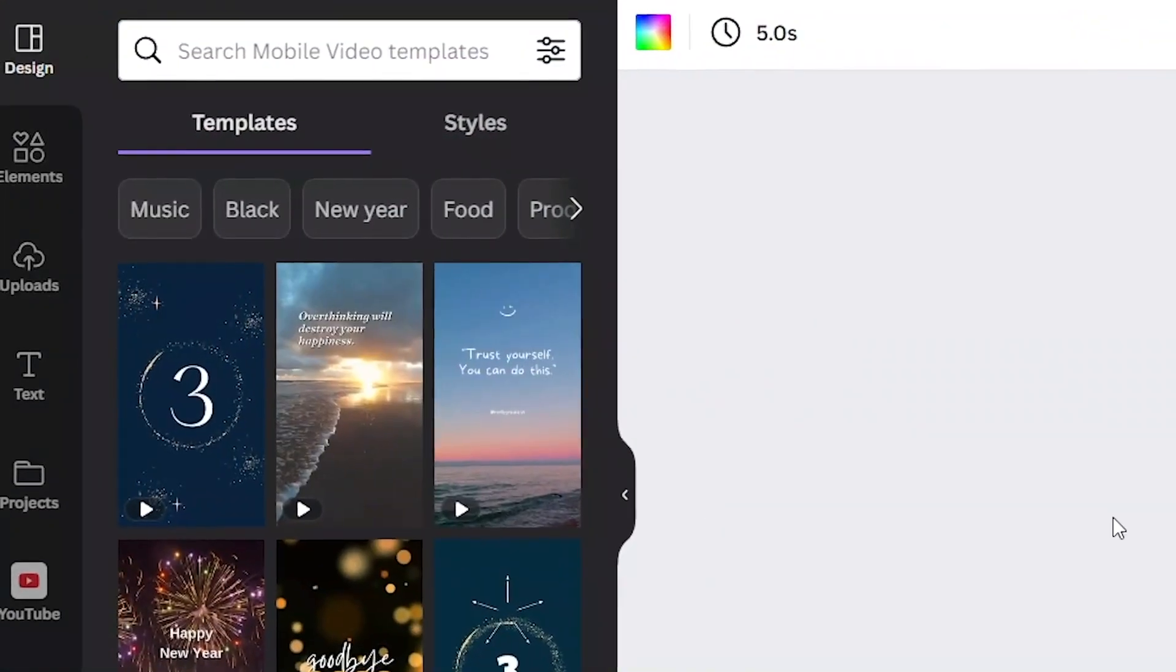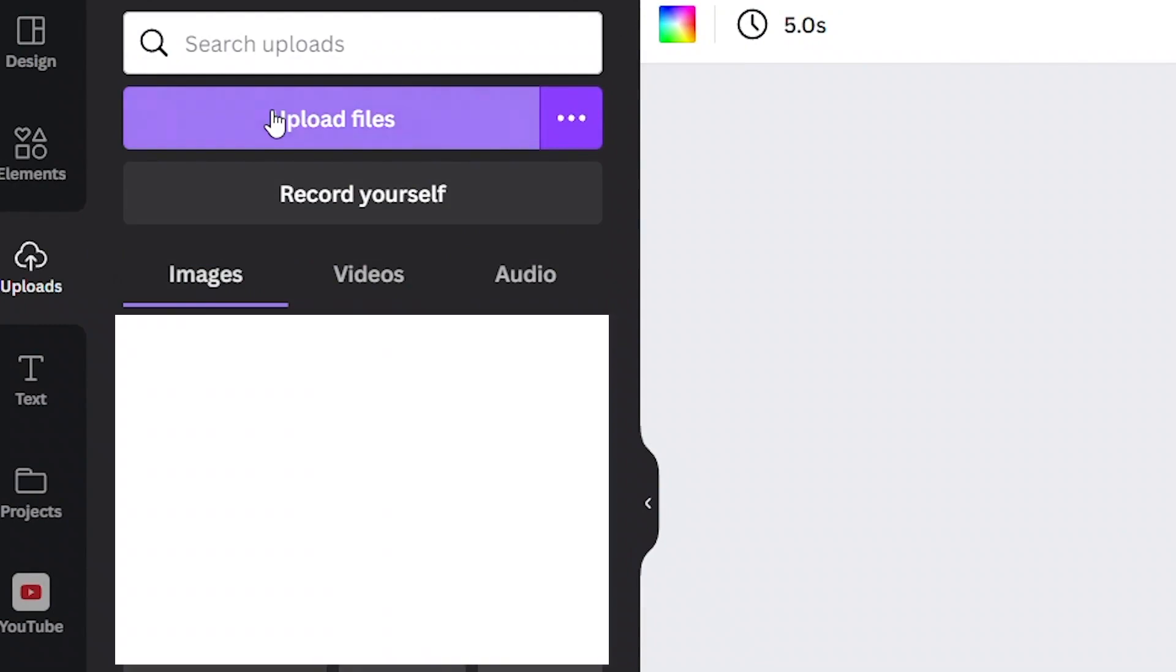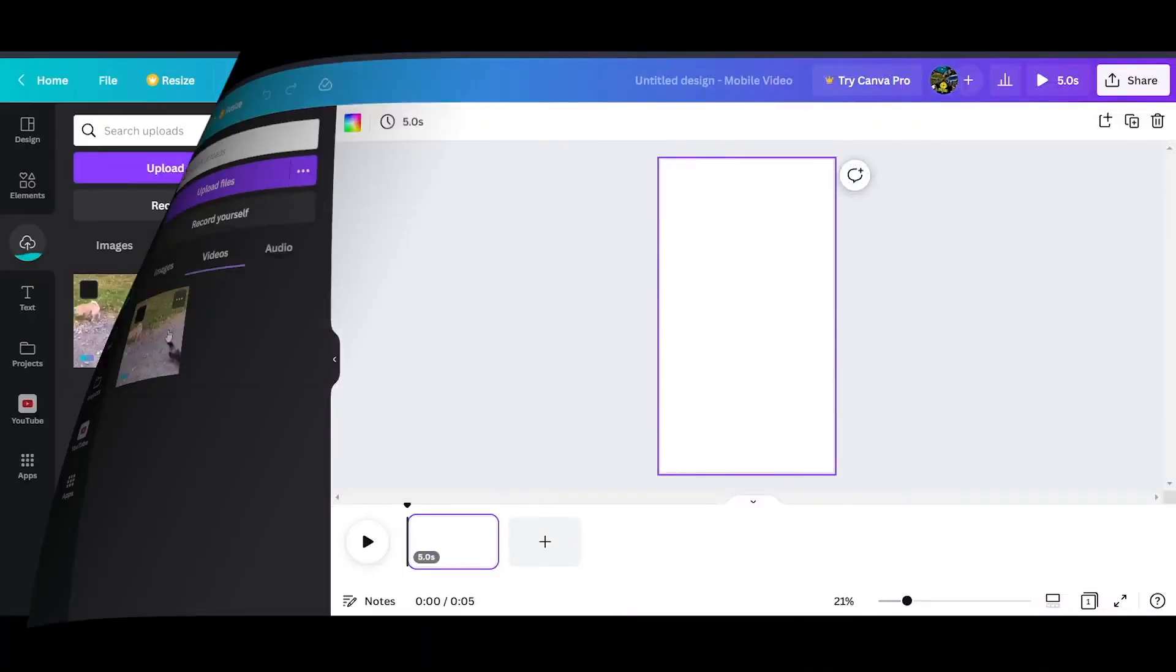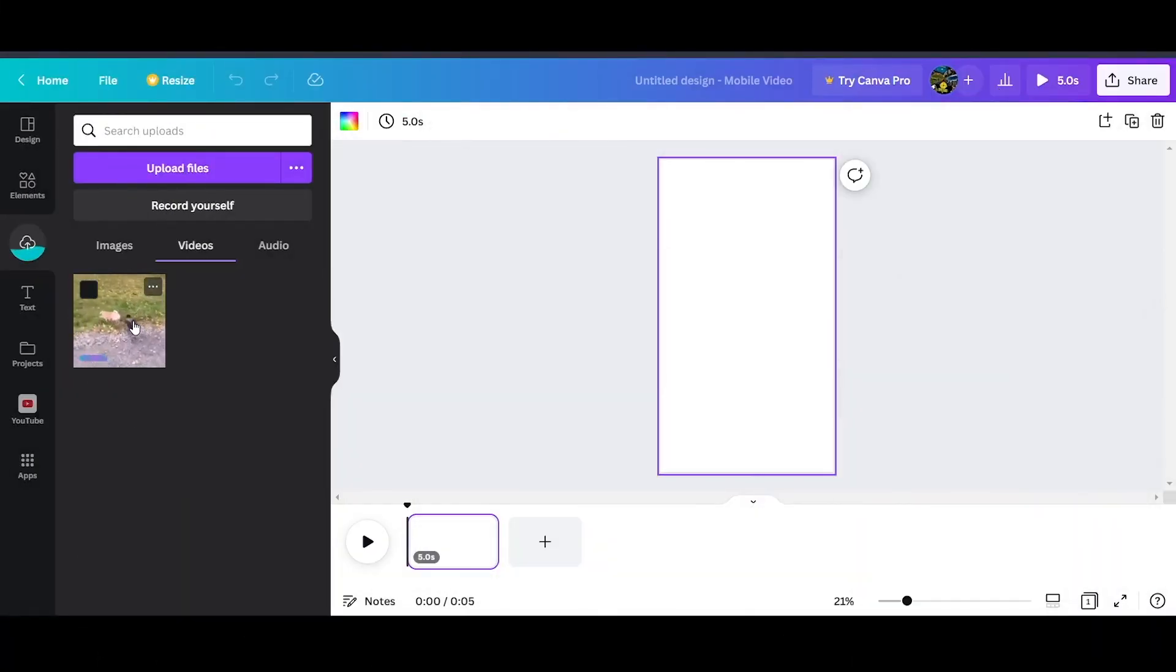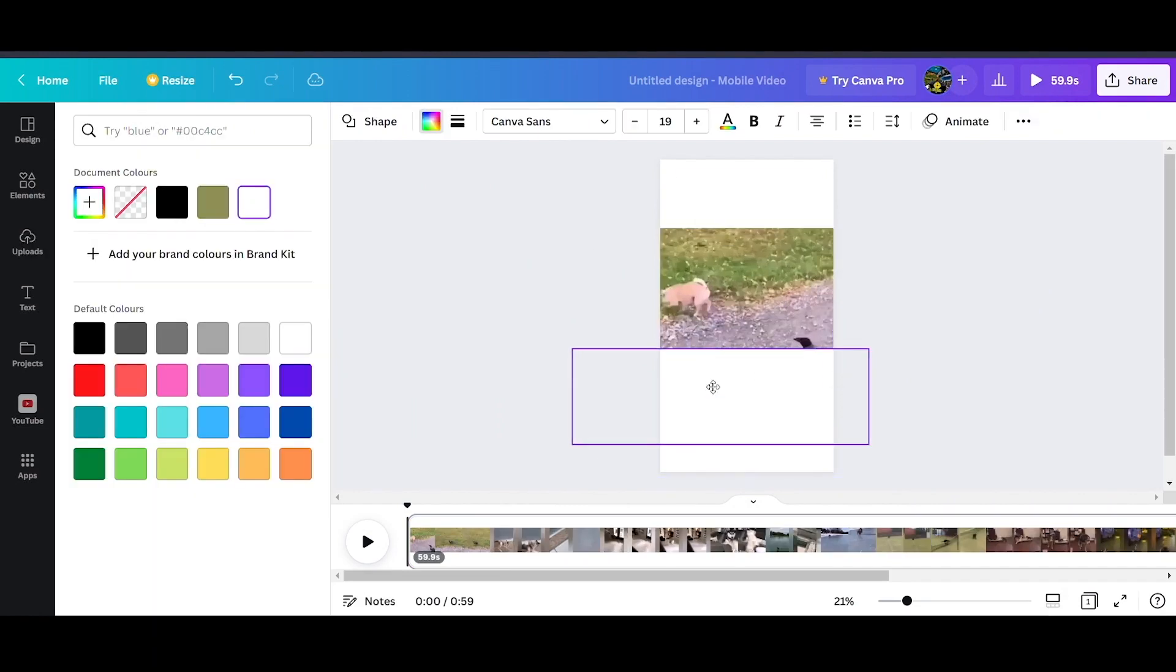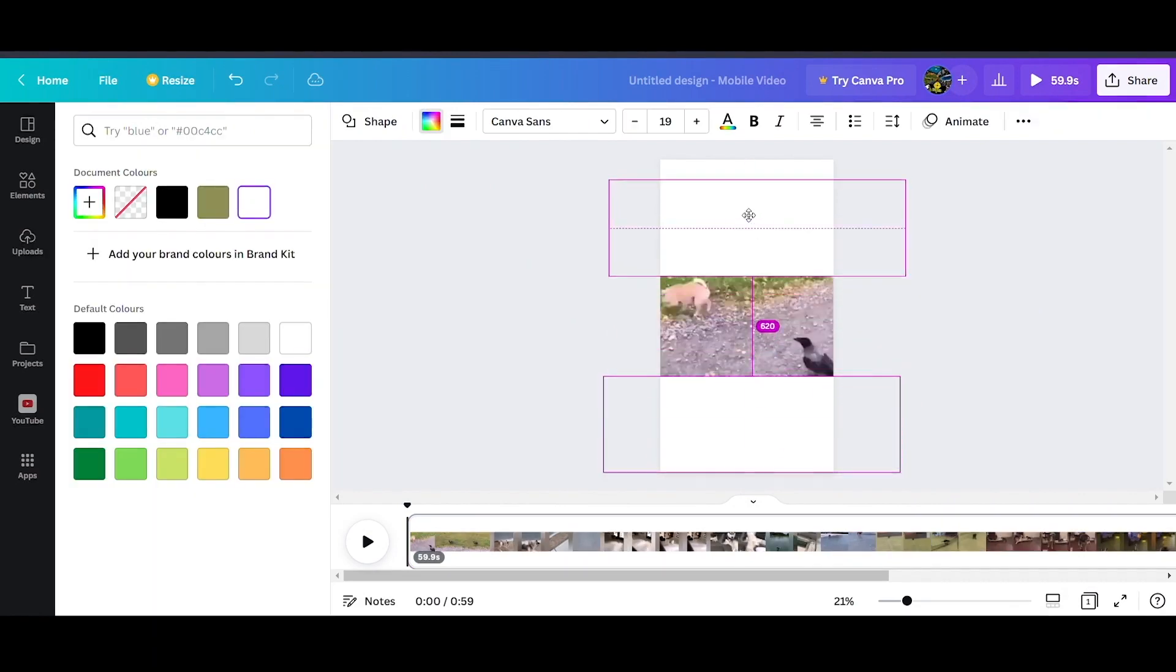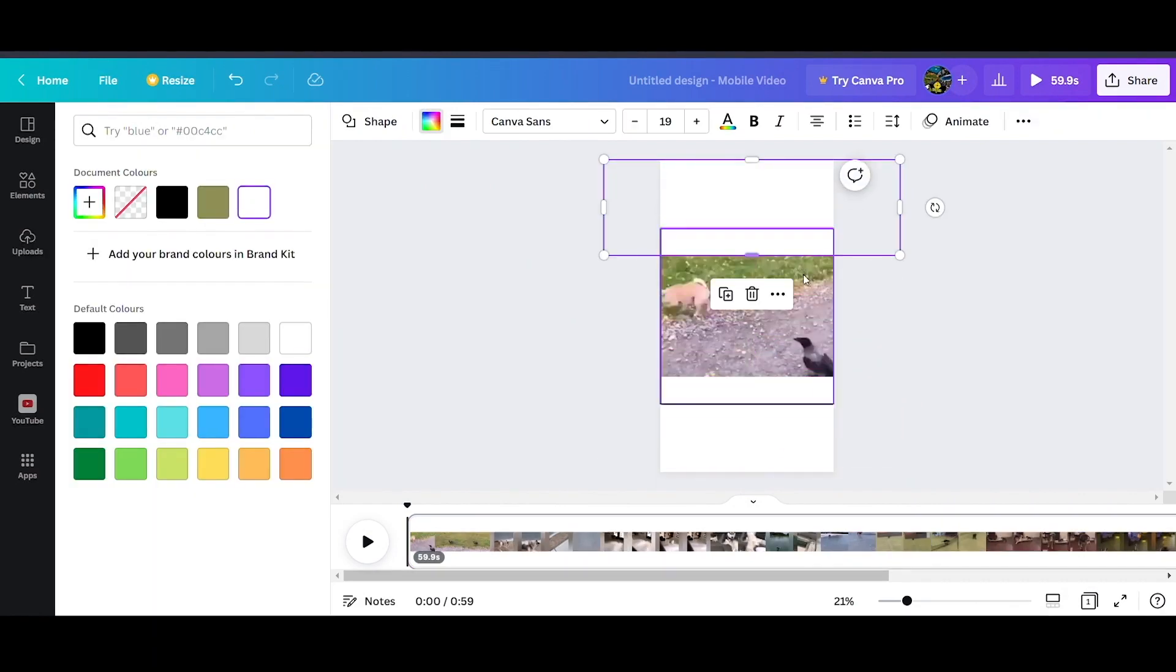Now click on uploads right here, and click on upload files to upload the video you just downloaded from Snaptick. As you can see, the file has been uploaded, and there's no watermark on the video. Now first, we will place two rectangles on the top and bottom, so we can put text here.